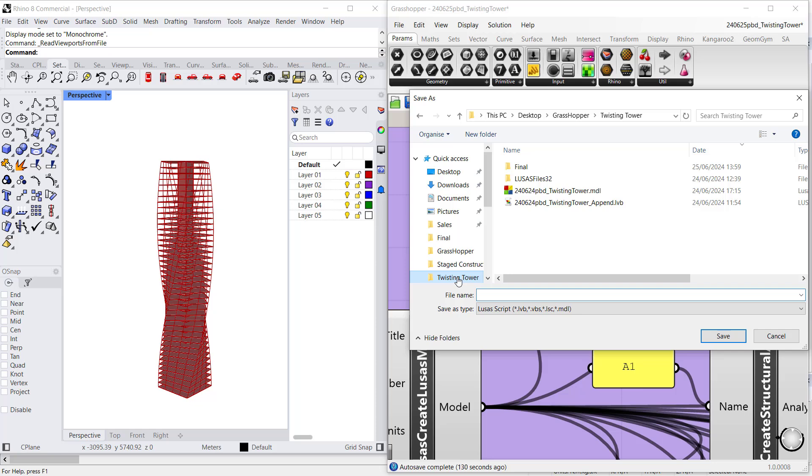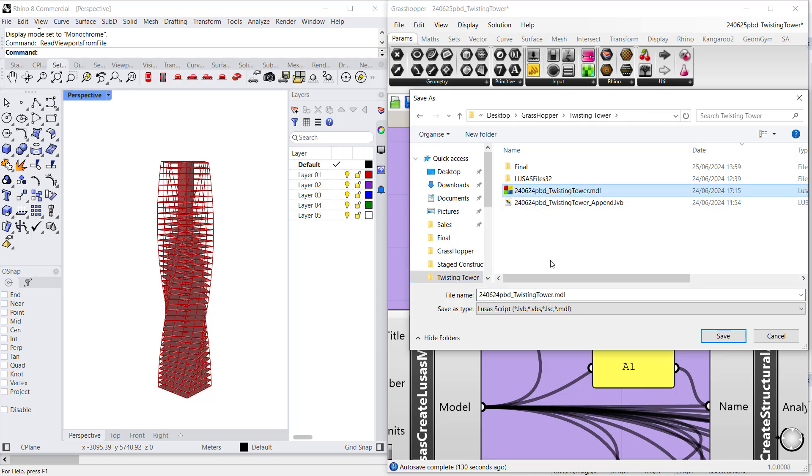This will enable me to not only bake the geometry to Rhino, but to actually create an MDL file—a proper Lusas model, which is even better than a script.